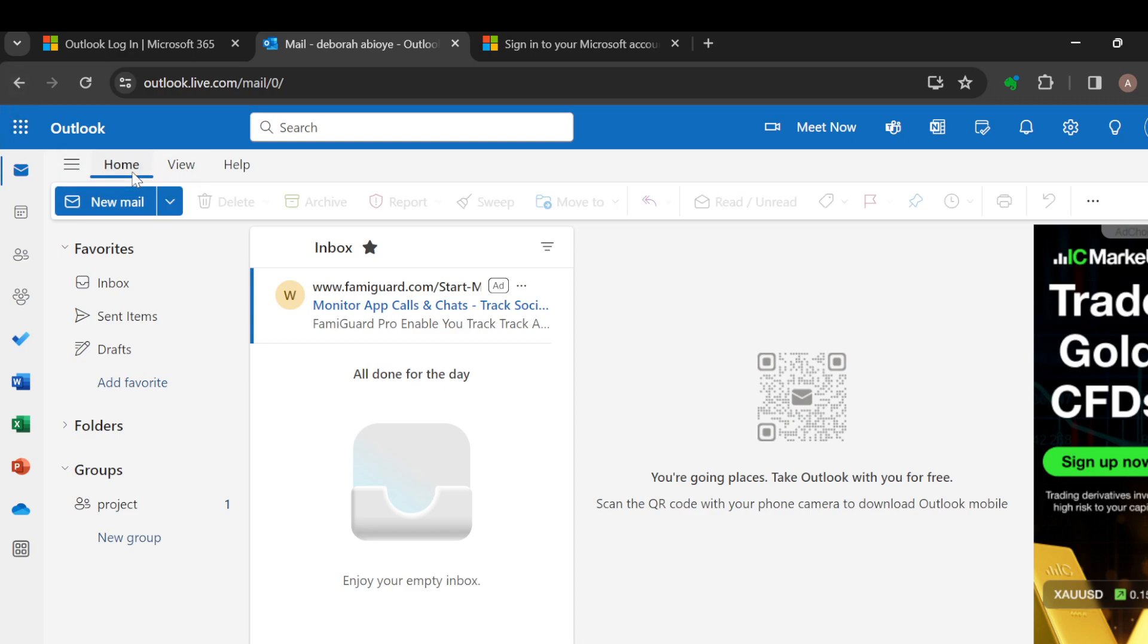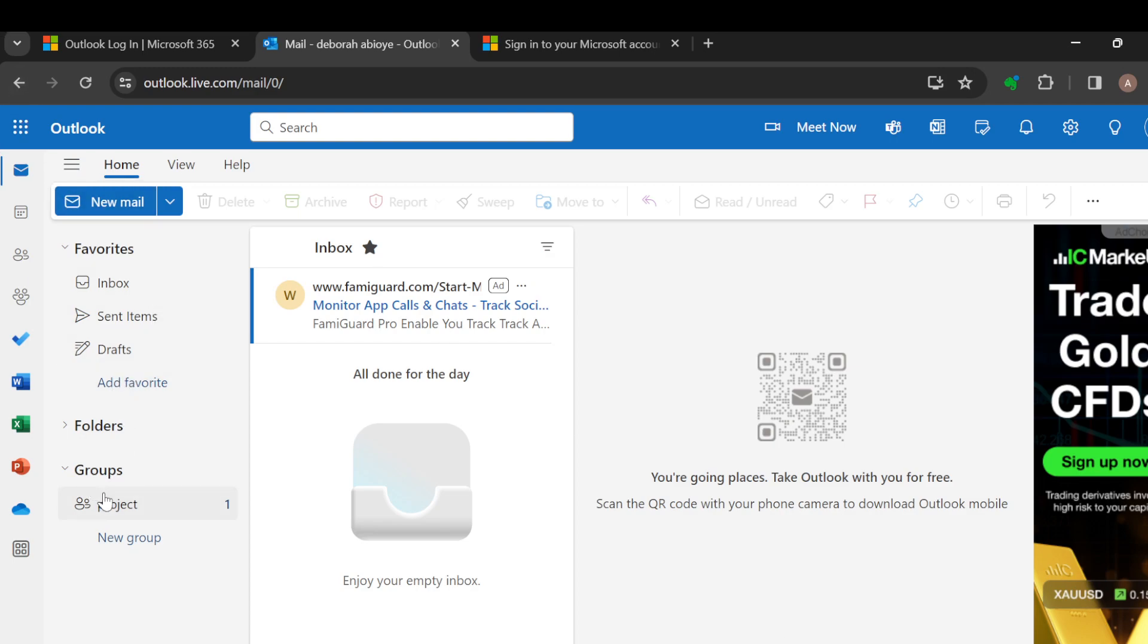Just like I have done here. Once you're logged in and brought to the home page, you'll see several options such as Inbox, Sent Items, Drafts, Folders, and Groups.